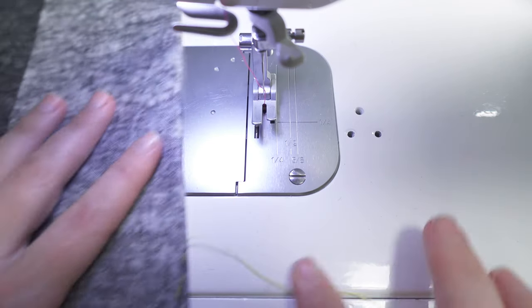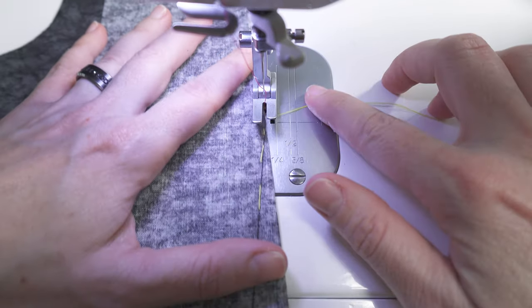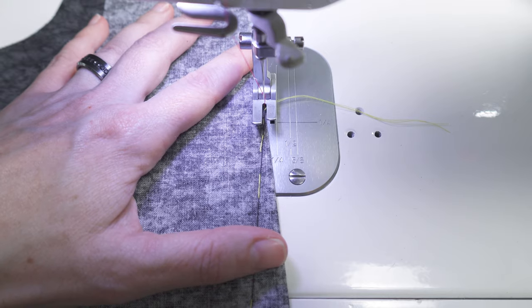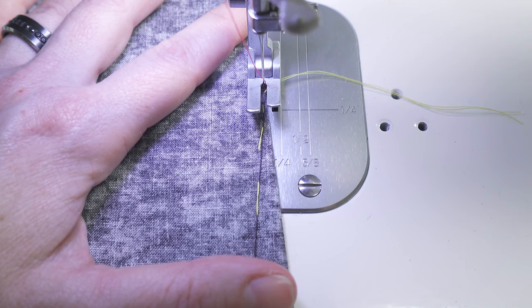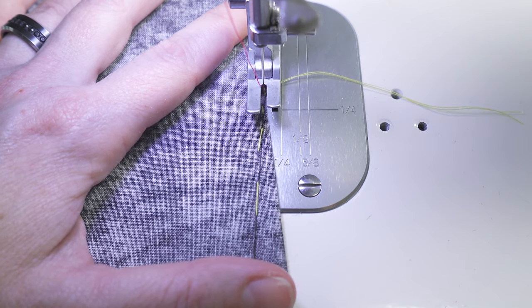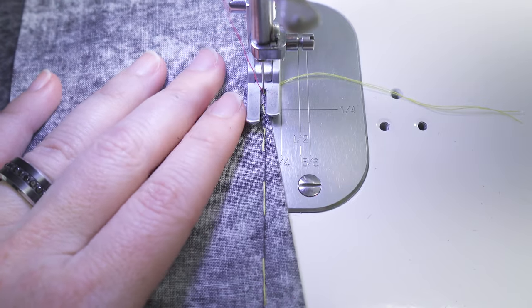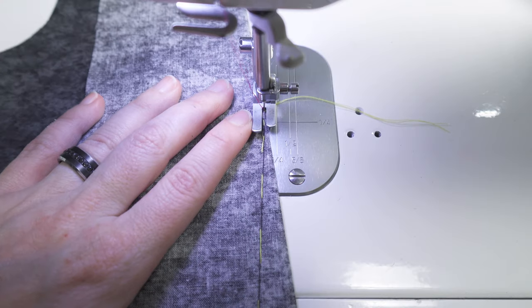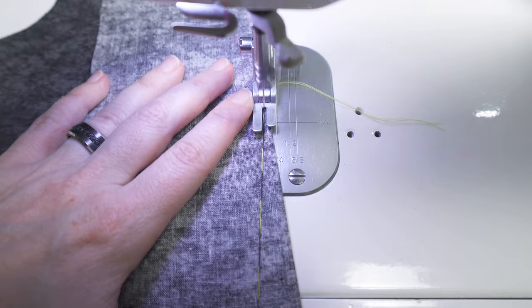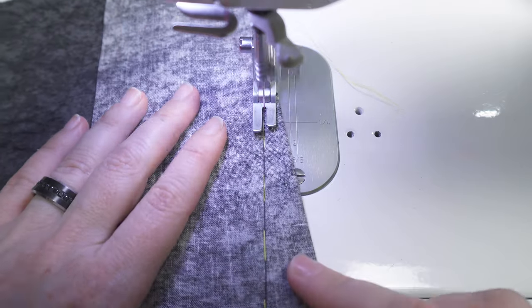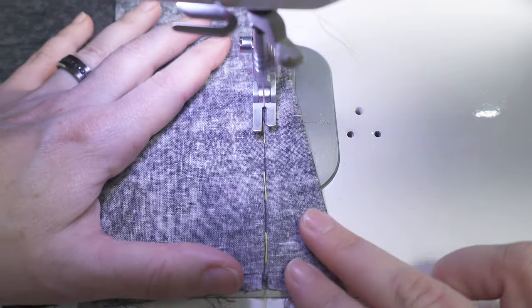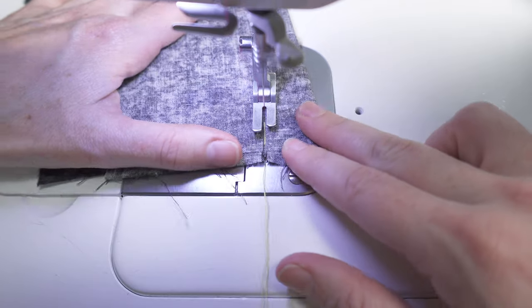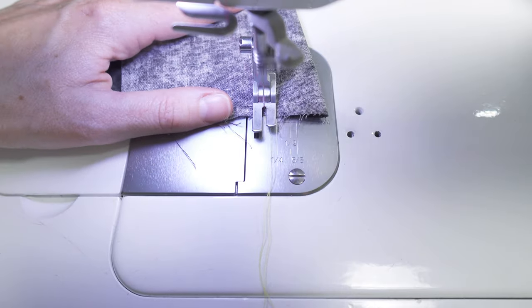We'll be sewing the dart from the vanishing point to the notches, which is opposite of the standard method. Lower your needle directly into the starting point at the fold, catching as little fabric at the fold as possible. Begin sewing the dart without backstitching. Sew the length of the dart, finishing with a backstitch at the notches.